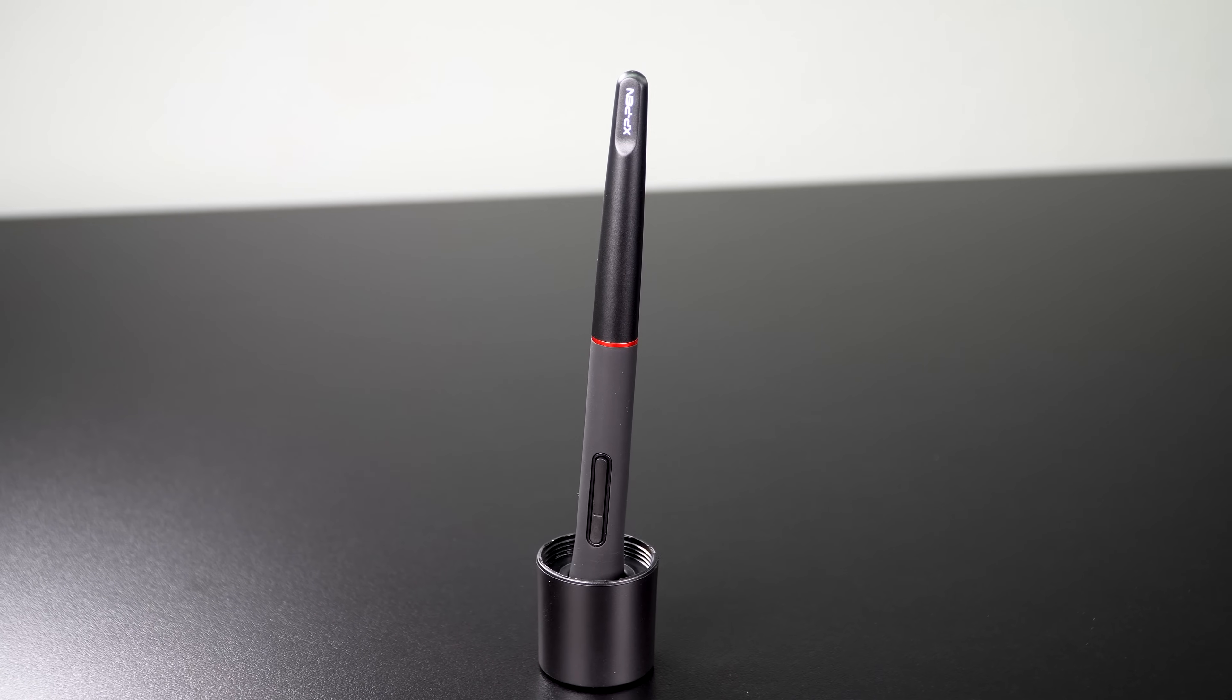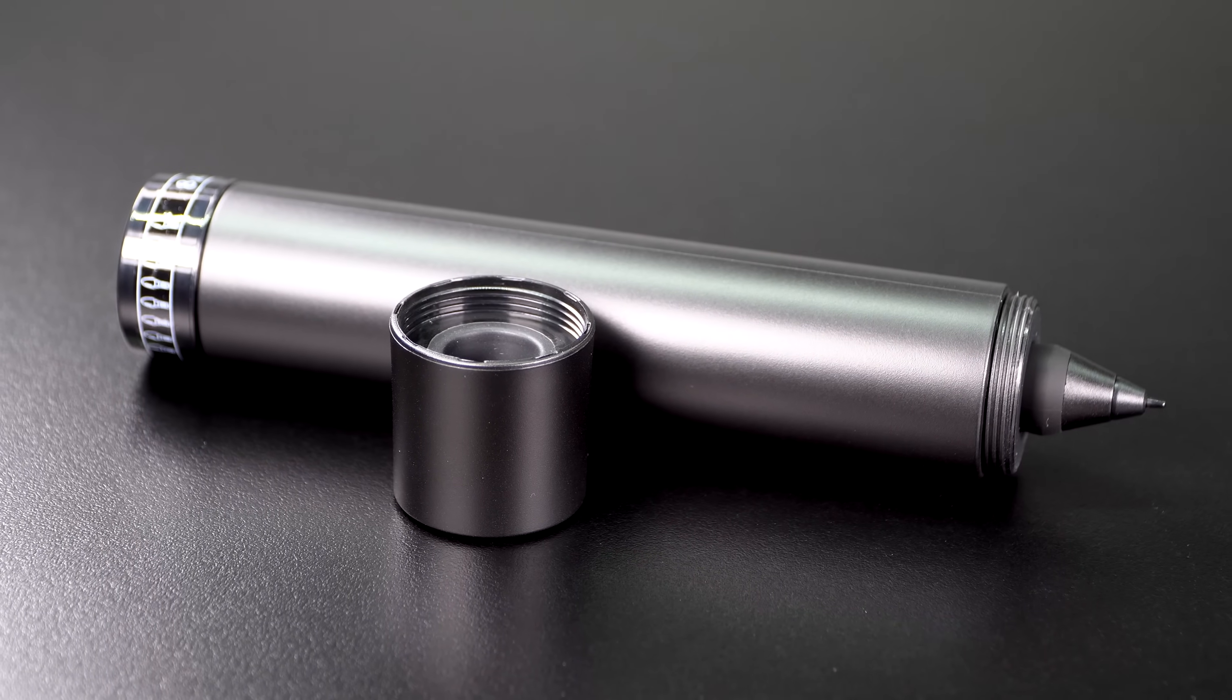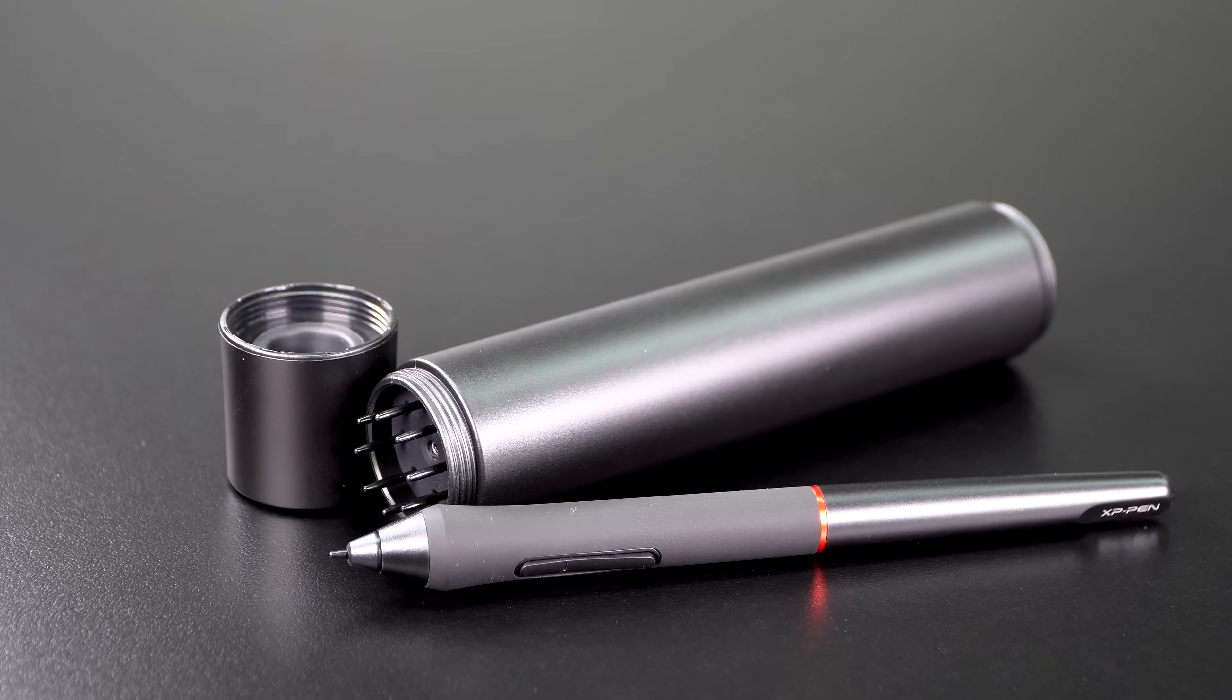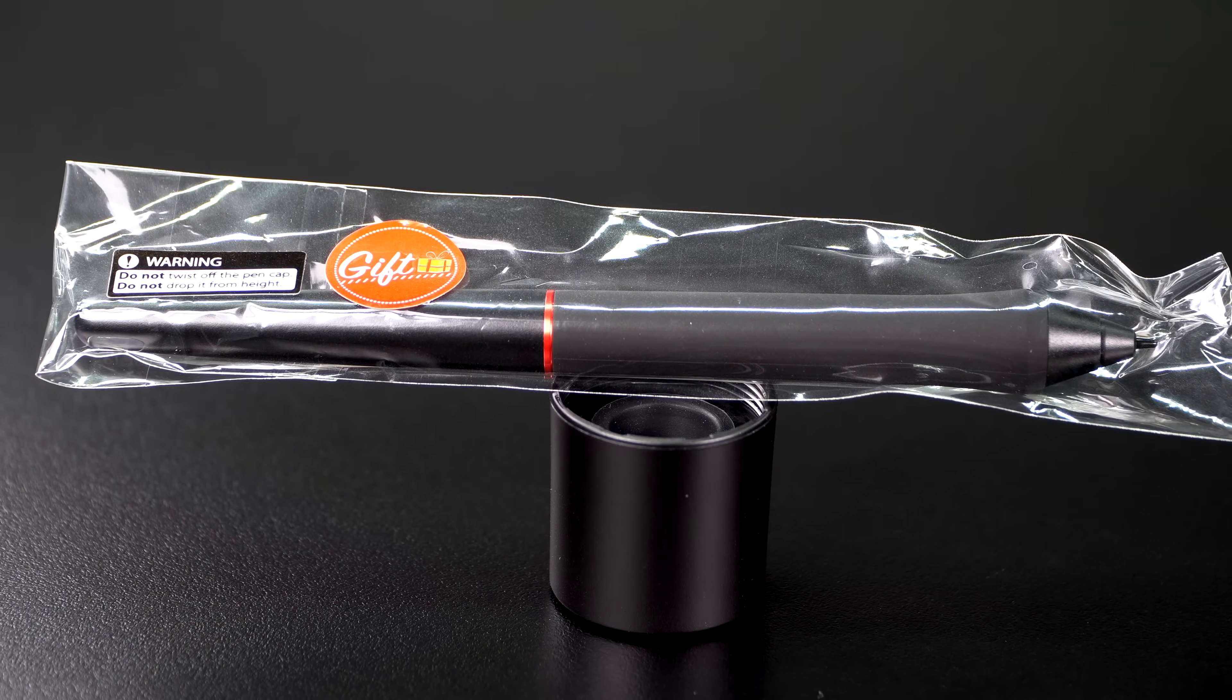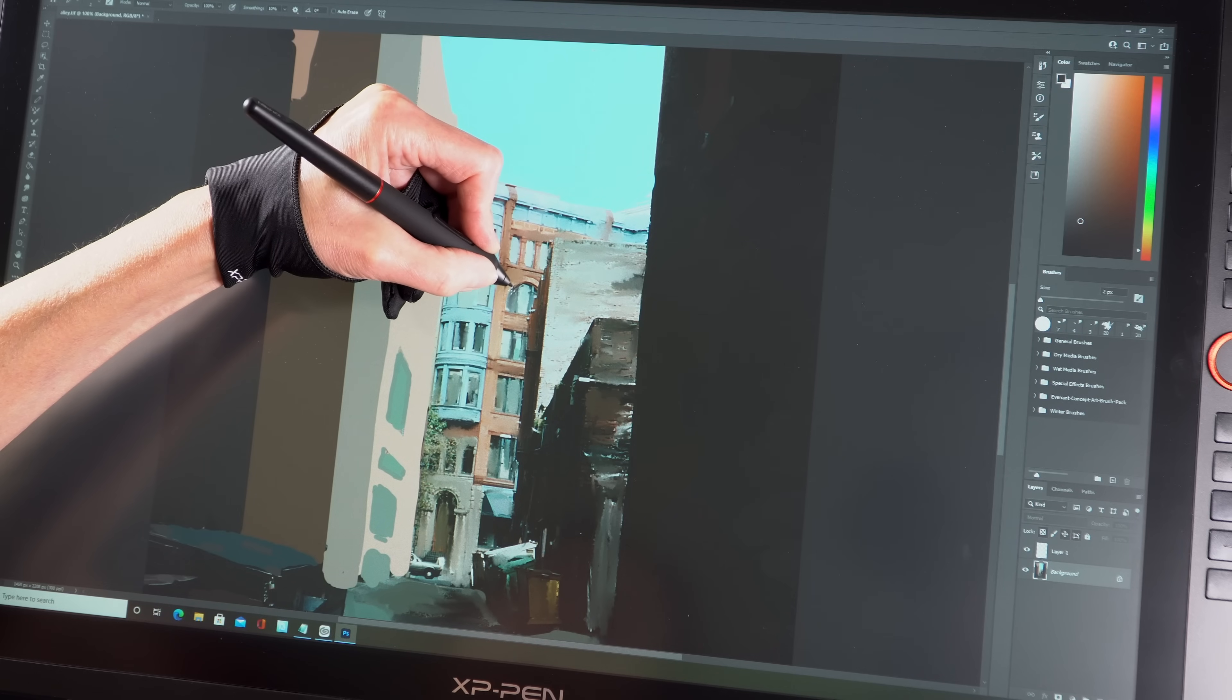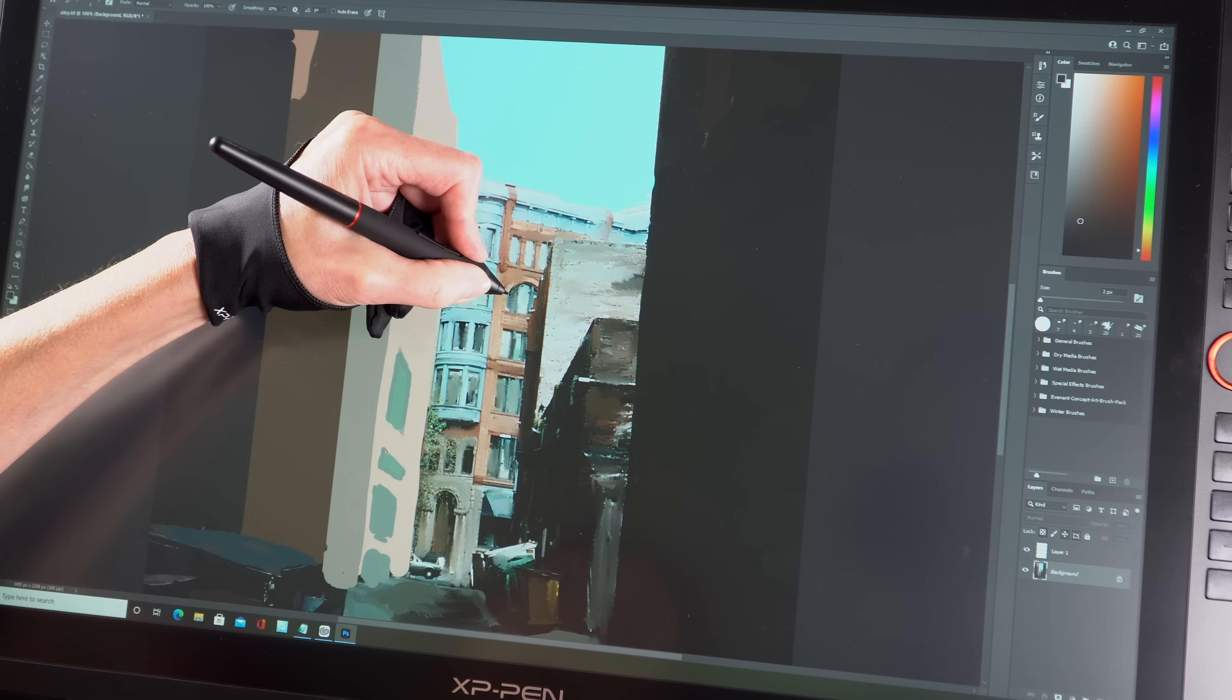It comes with a battery free pen, the usual 8,192 pressure levels, and the usual cigar case kind of holder or tampon holder, depending on how you want to look at that, which is nice. And then it doubles as a stand, the bottom half of it, and it holds eight extra nibs. So the eight nibs are identical. They're there for when you wear one out, though these typically are pretty long lasting.